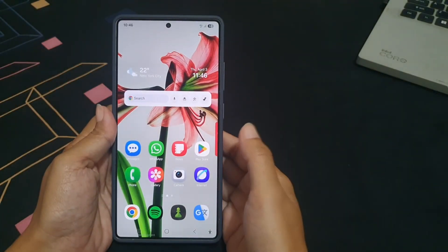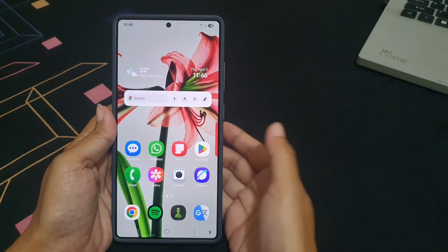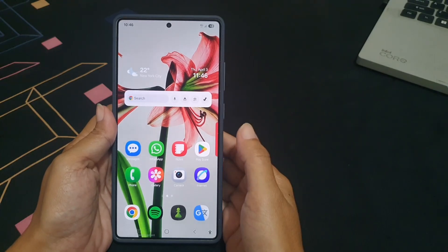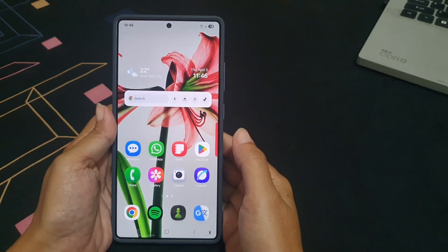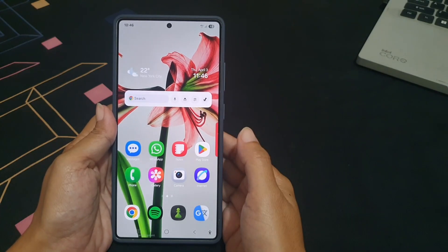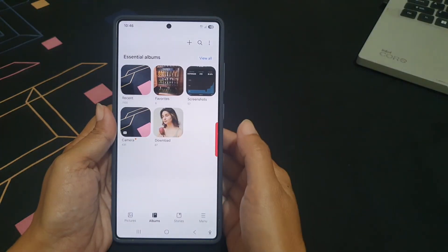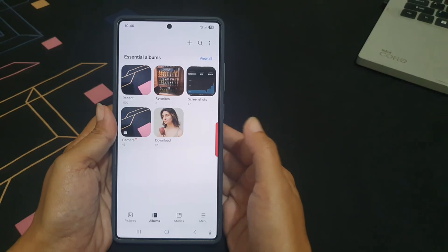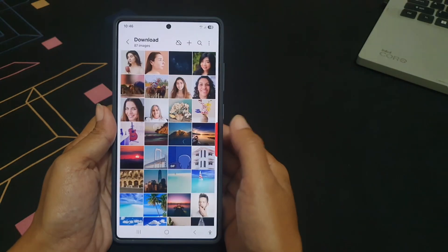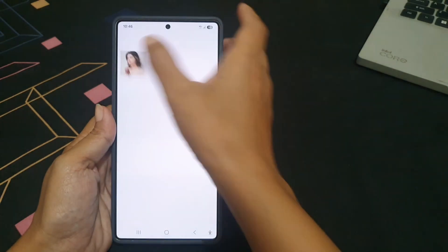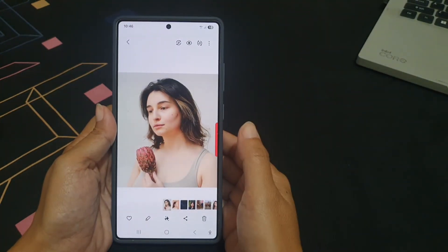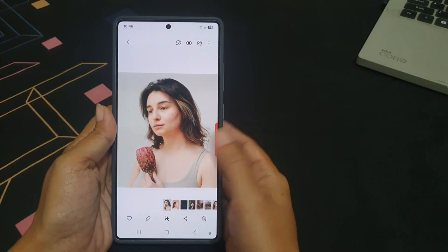To remove blemishes manually in a portrait photo on Samsung Galaxy S25 Ultra, open the Gallery app and open the required portrait photo you want to edit. Then tap the edit icon or pencil icon at the bottom of the screen.